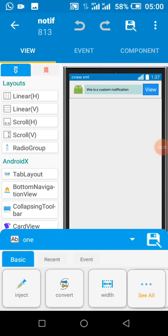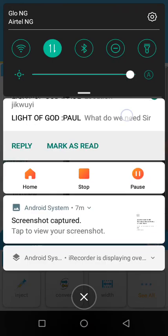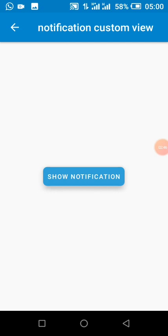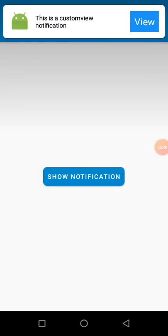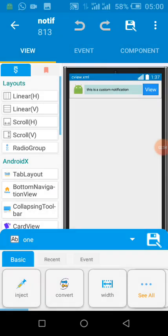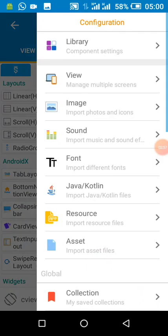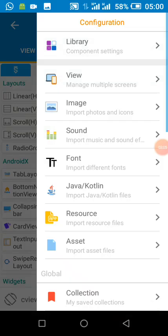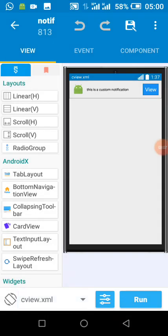I'll show us why the text here says 'this is a custom notification' and why here we have 'this is a custom view notification'. I'll show us how we can do that. With our image imported, I named my image 'app icon'.